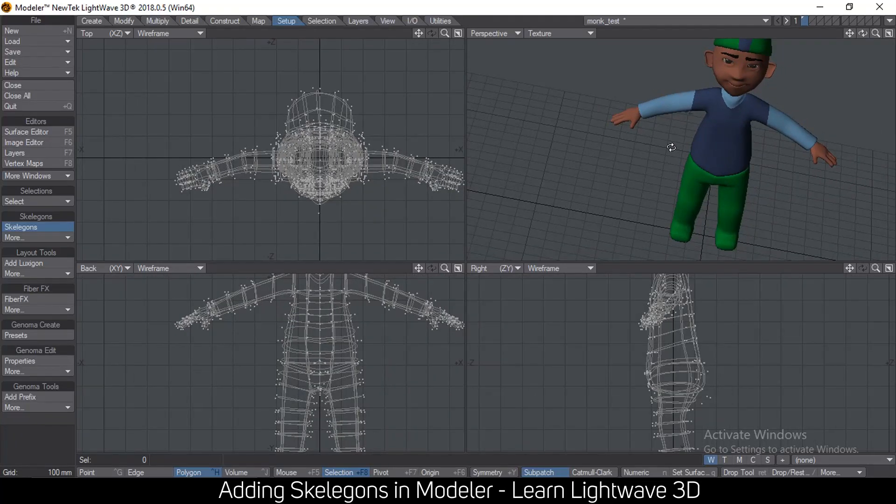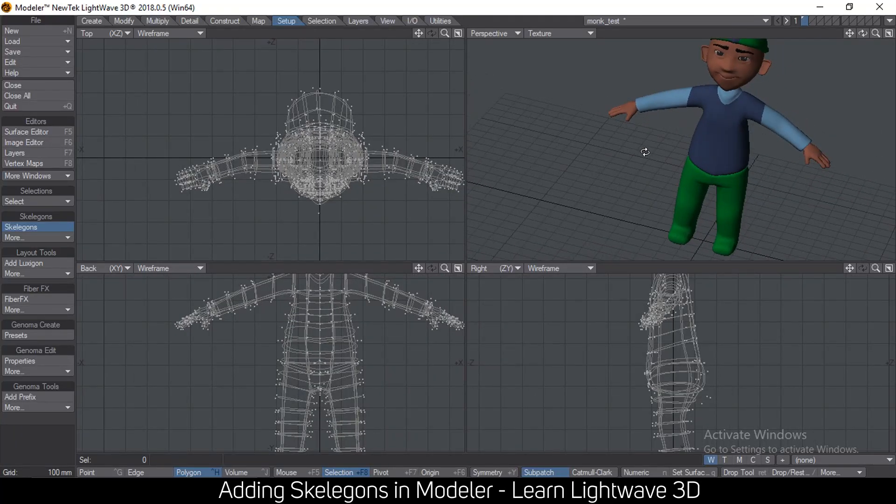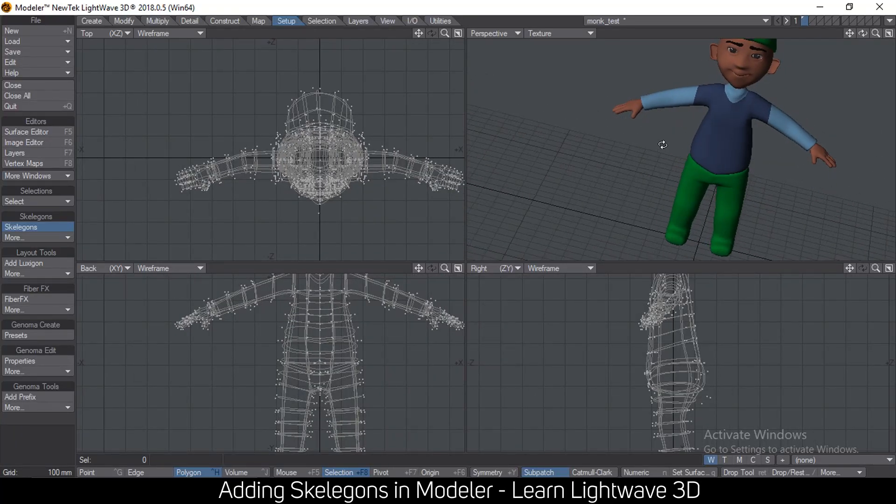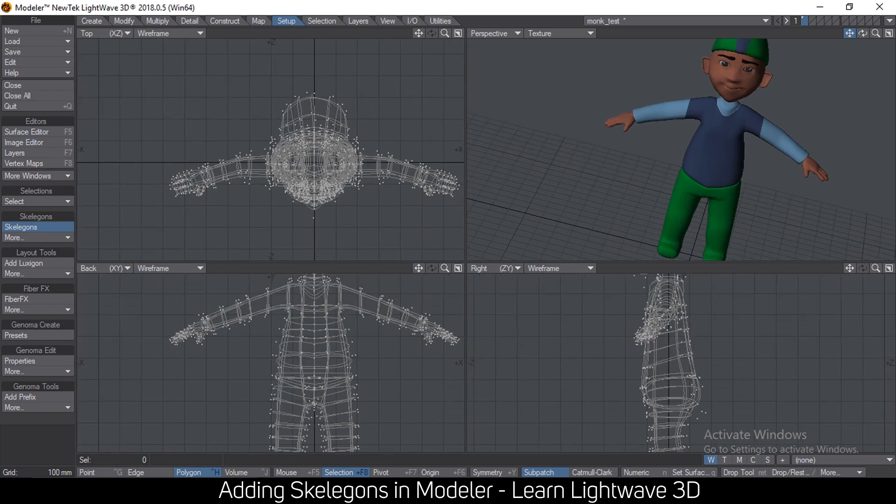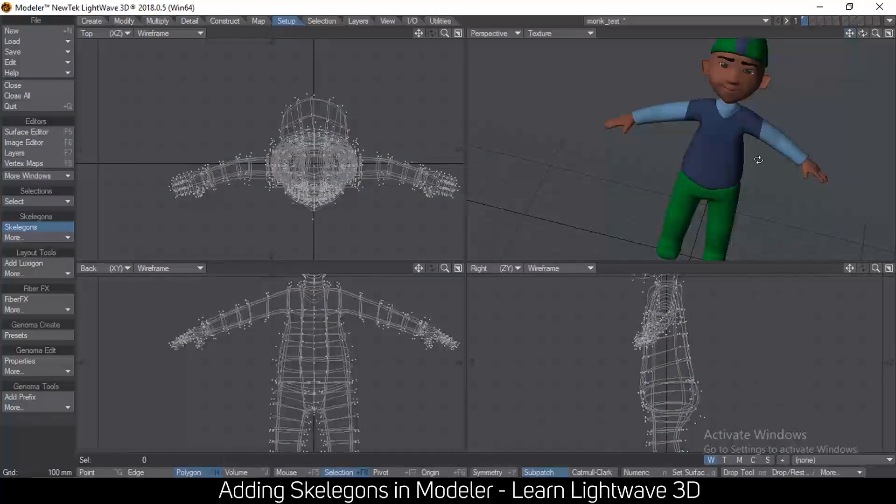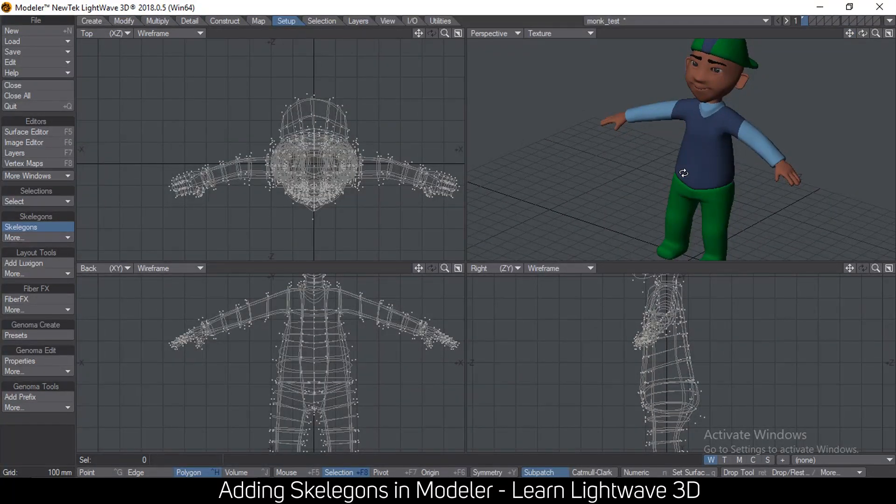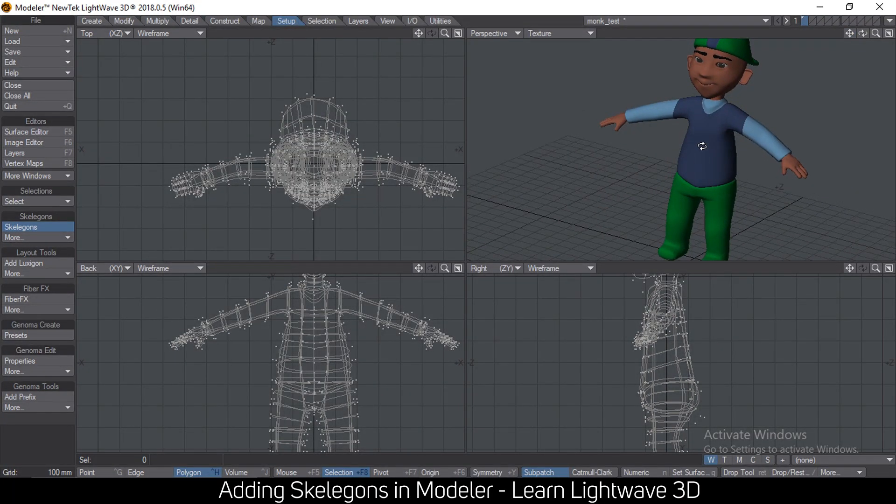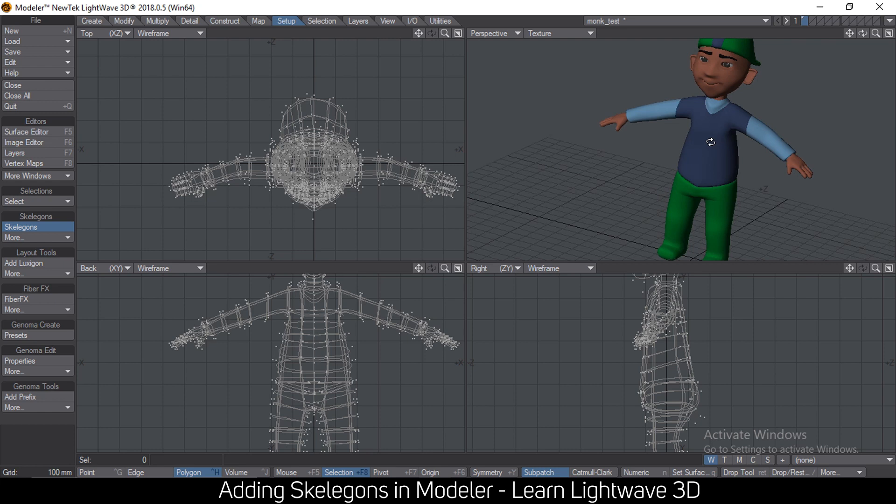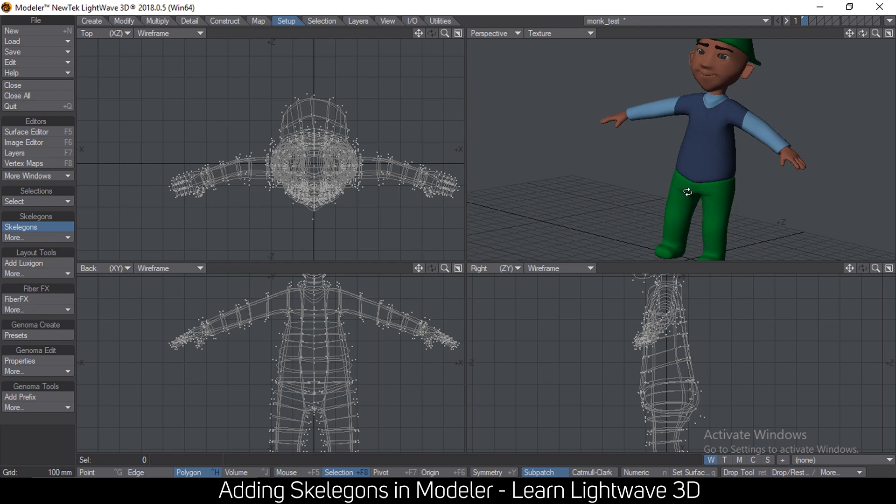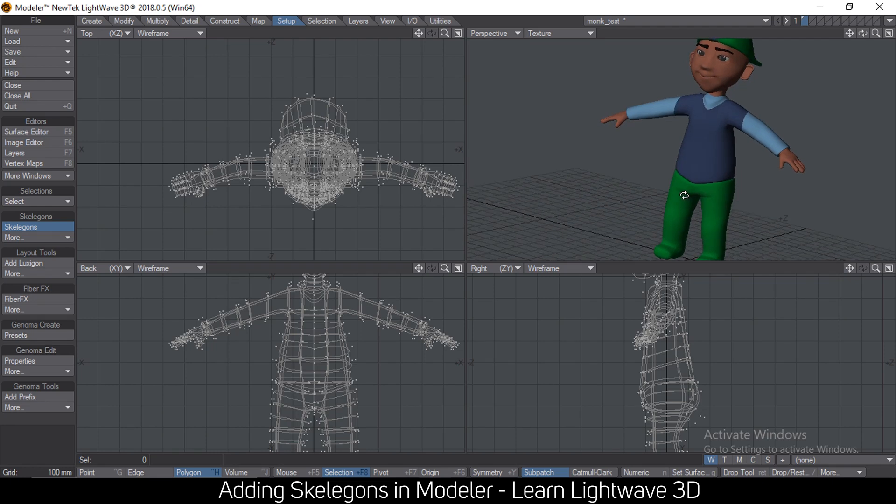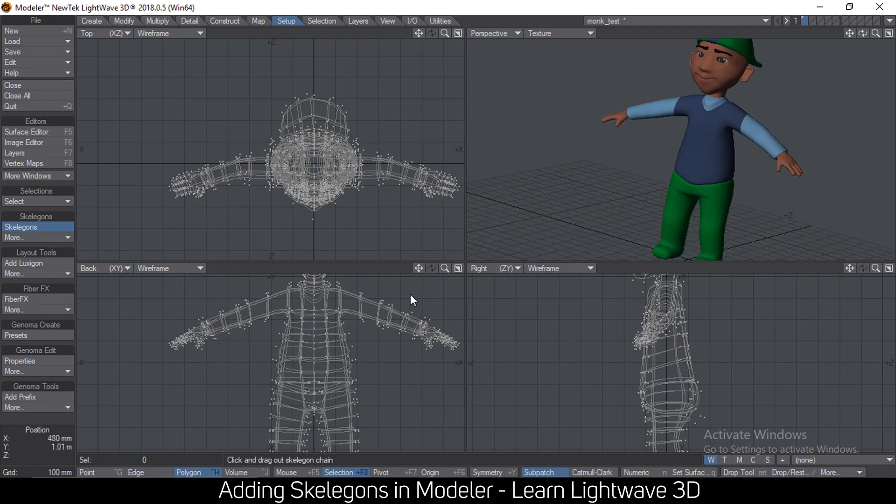Hello and welcome to another tutorial in LightWave 3D. Today we're looking at creating a skelegon structure for your characters so that you can animate them in layout. These skelegons get converted to bones in layout. So this is Modeler and let's get started.